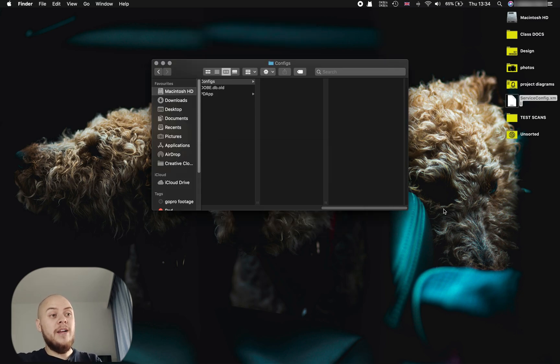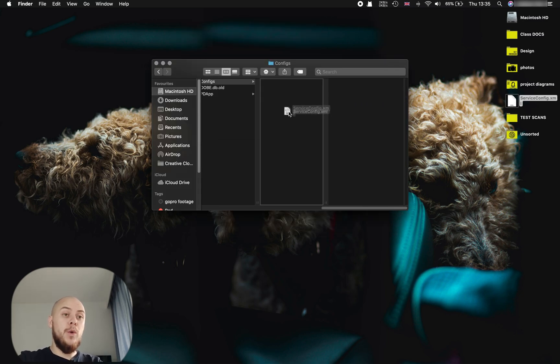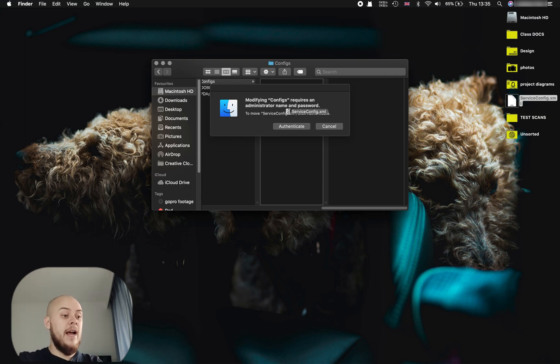And then drag and drop the new one. It's going to ask you to authenticate it and then again ask for the password.